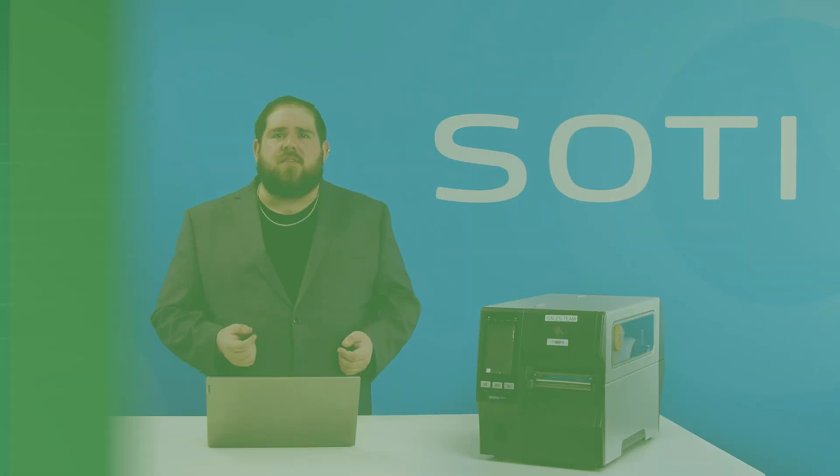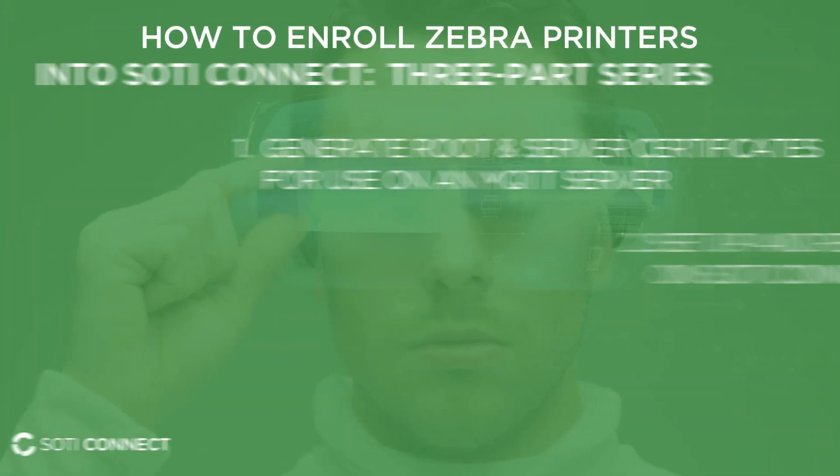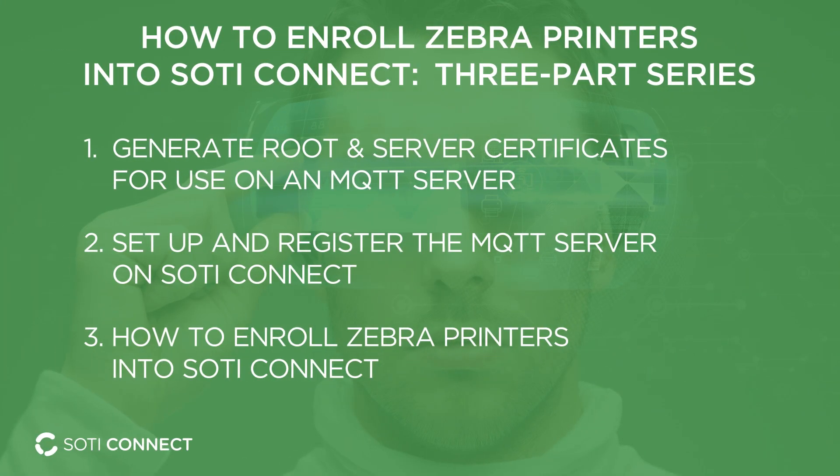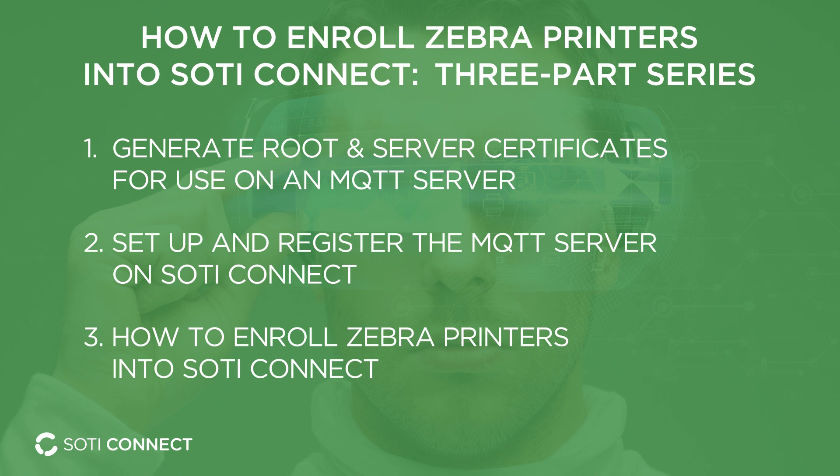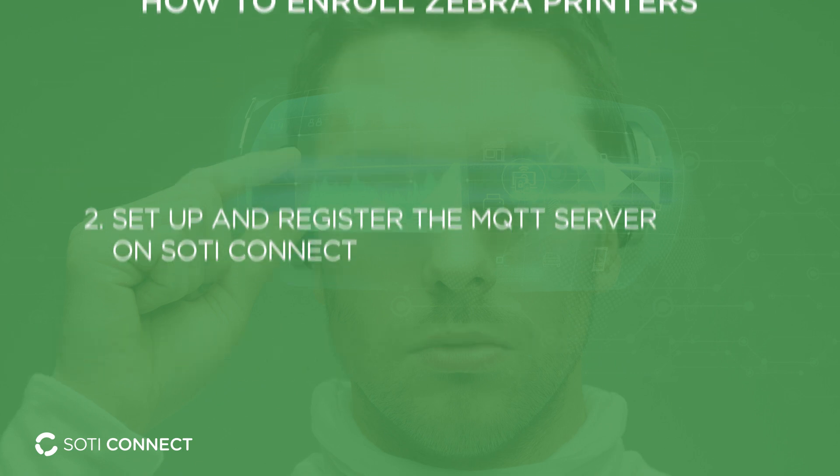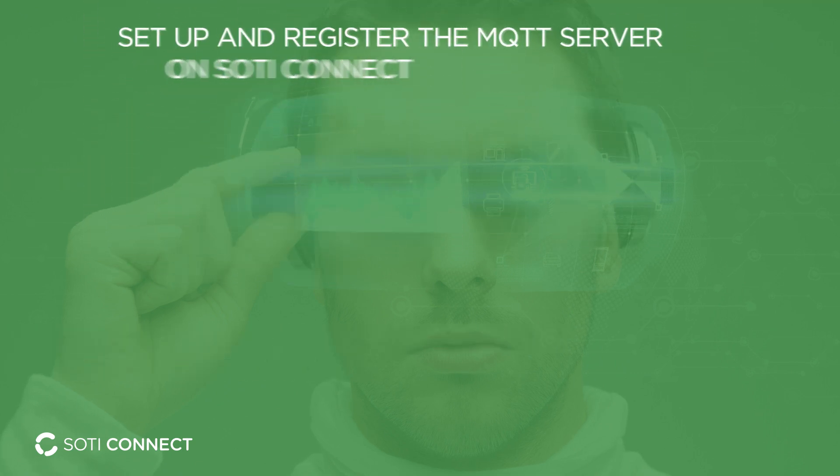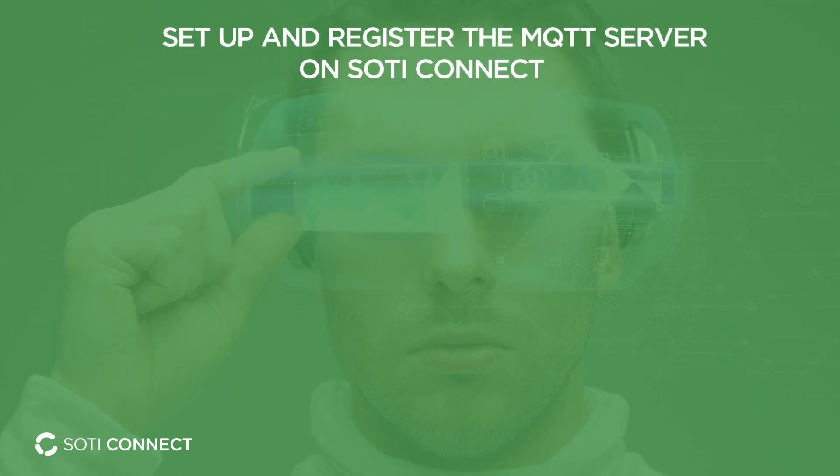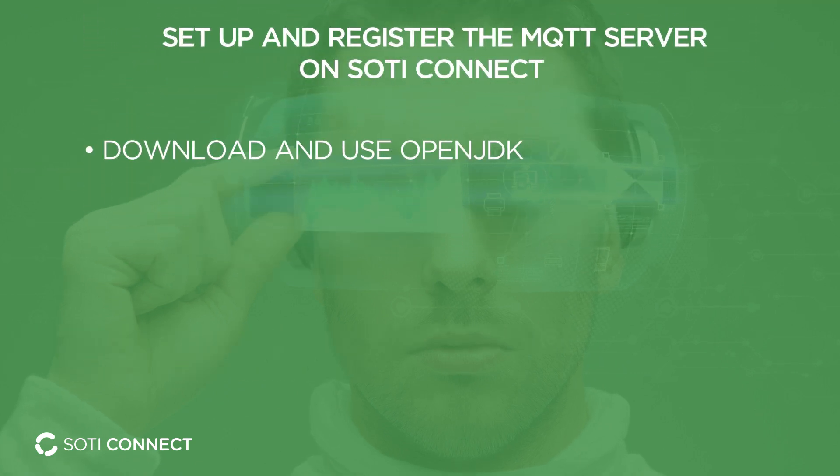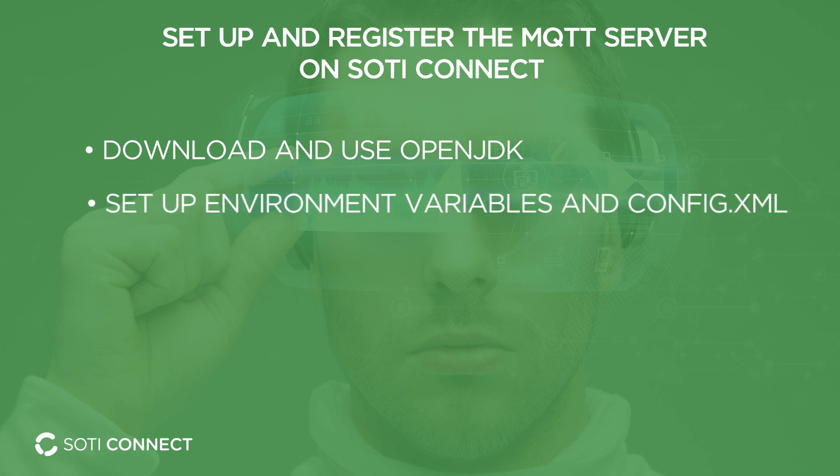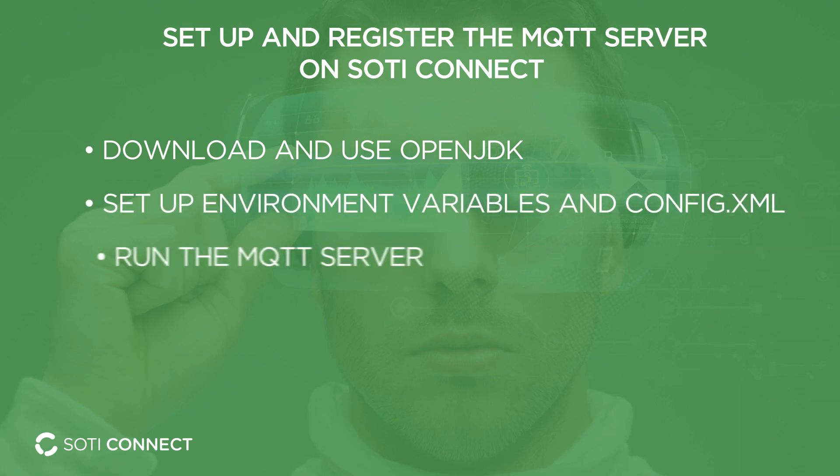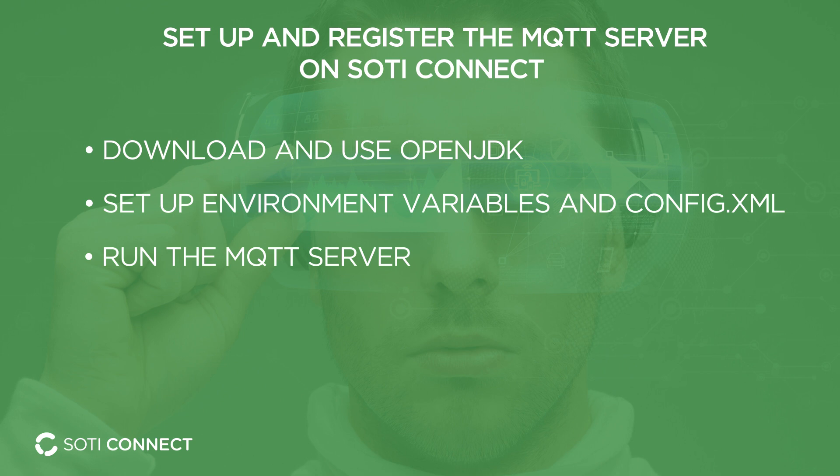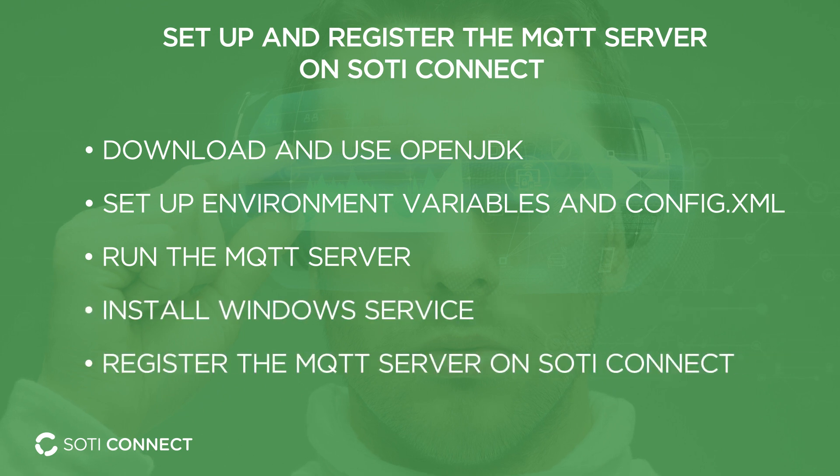This episode is the second part of a three-part series where we will show you how to set up and register the MQTT server that will be used to enroll Zebra printers into SOTY Connect. In this video, I will show you how to download and use OpenJDK, set up environment variables and configure XMLs to run the MQTT server, install Windows services, and register the MQTT server on SOTY Connect. Let's get to it.